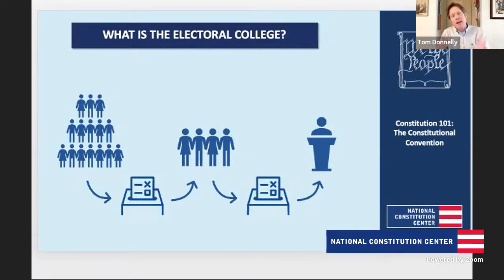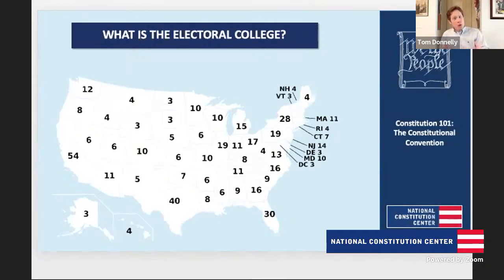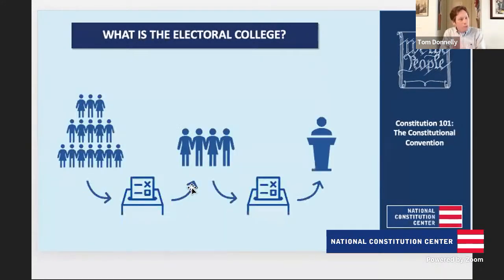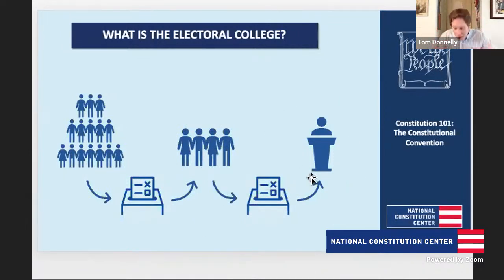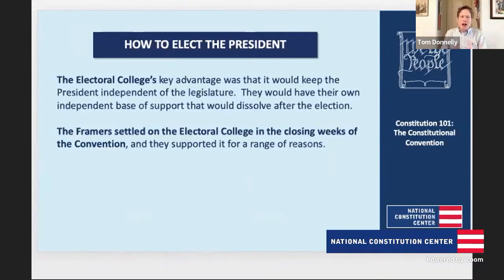What the Electoral College does: we create a separate body tasked with electing the president. Each state gets a number of electors equal to the number of members of Congress it has. The rules determining who becomes an elector and how they're elected are determined by each state. We go to the polls in November and formally vote for a slate of electors chosen by each party. Those electors formally meet in December. Whoever gets a majority of the electoral college vote becomes president, even if they lost the popular vote. And if no one gets a majority, the election is sent to the House of Representatives to be voted on by delegations voting by state.